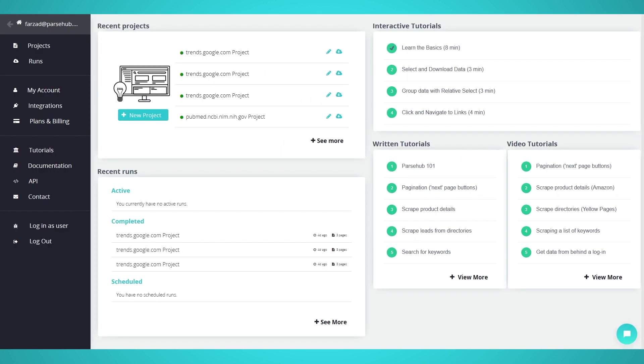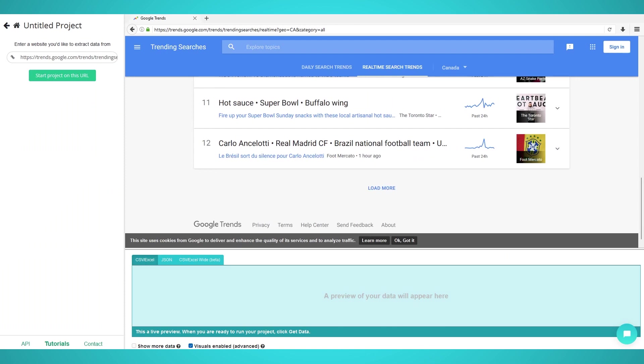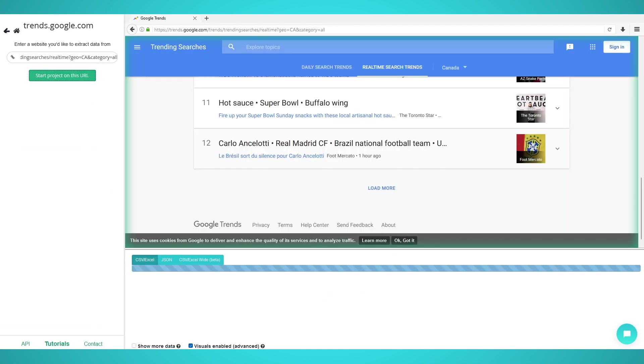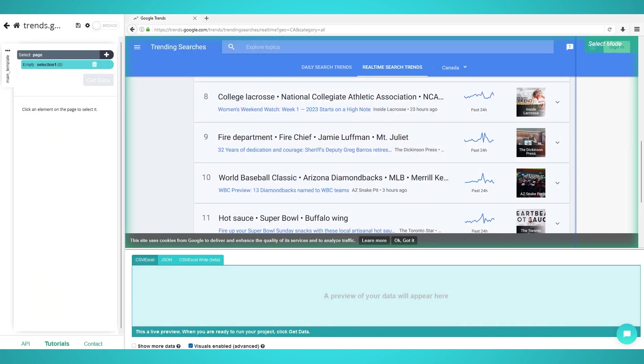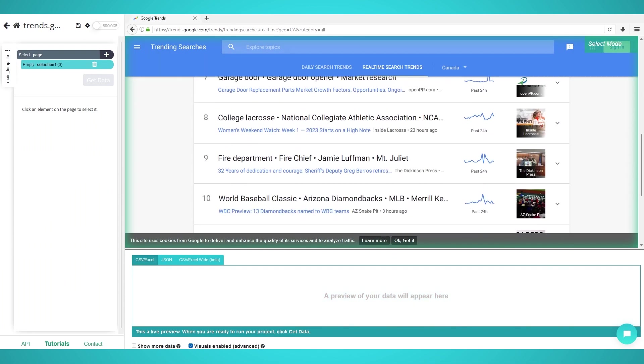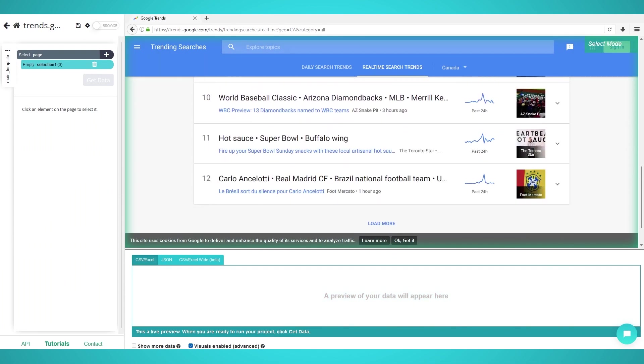Step 1: Pre-loading trending topics. Begin by opening Parse Hub and clicking the new project button. Enter the Google Trends URL you wish to scrape. We will be scraping real-time search trends in Canada with this URL.